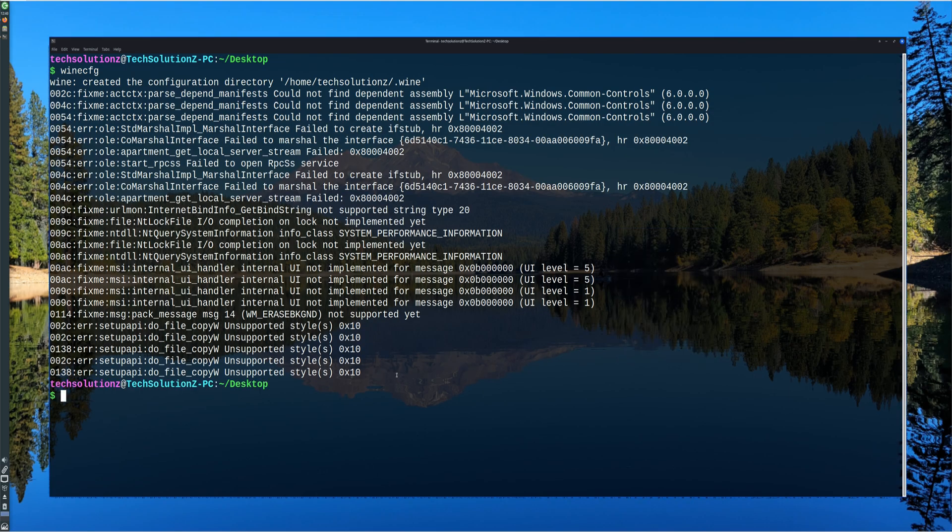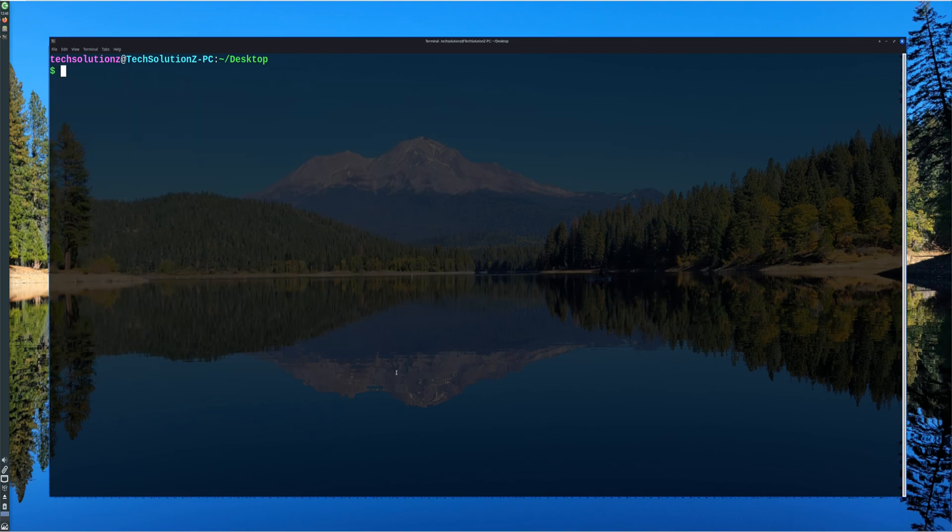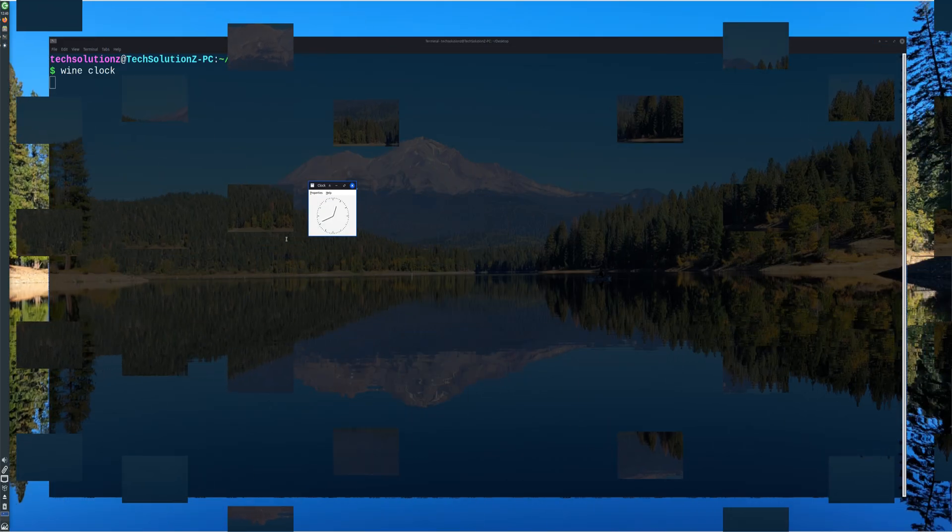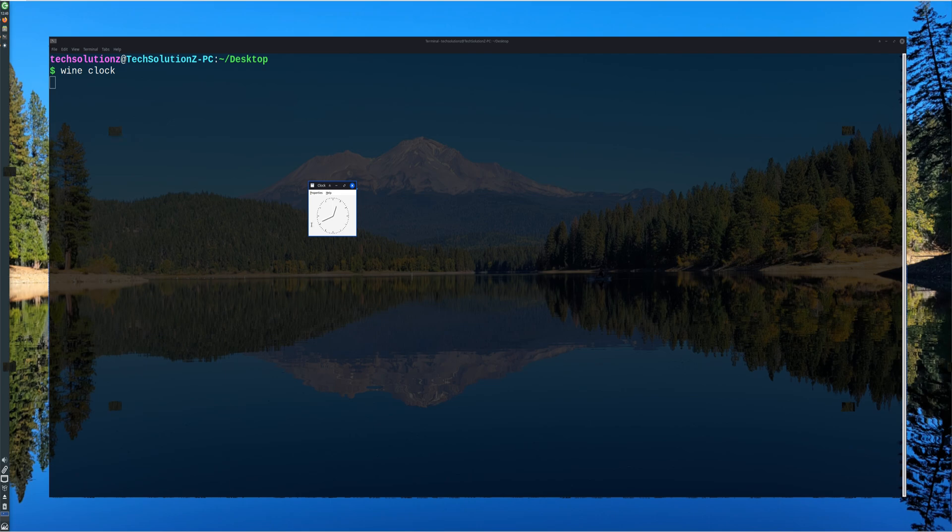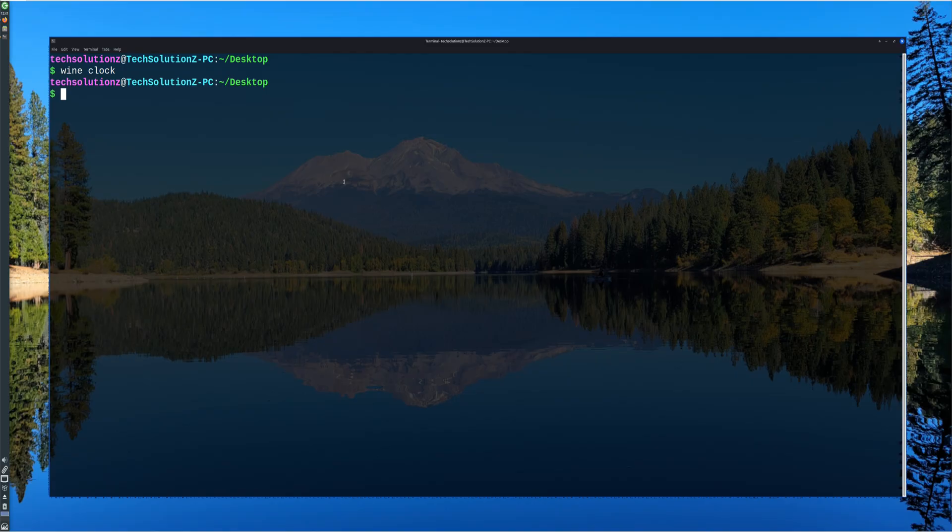After configuration, Wine is ready to run Windows applications. To test it, simply execute any small Windows installer or portable program using the Wine command in the terminal. A setup window should appear, confirming that Wine is fully functional and correctly integrated with MX Linux.